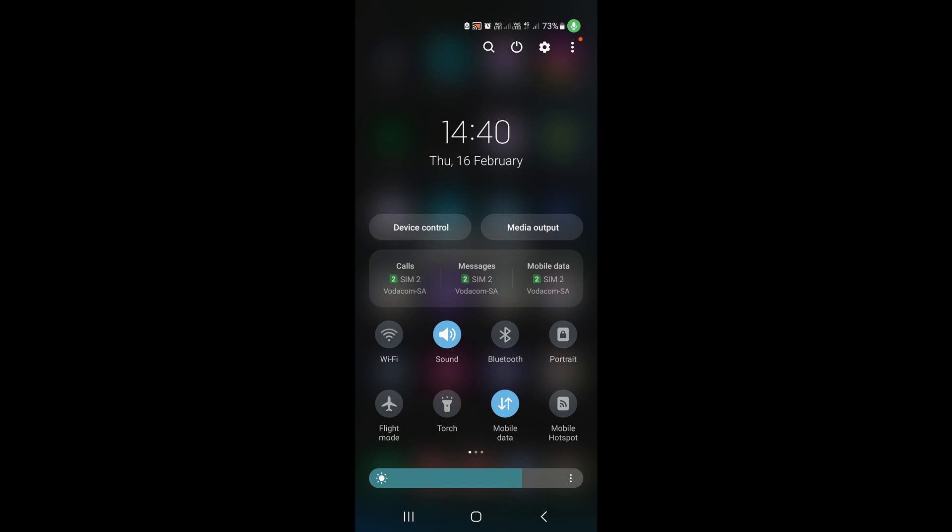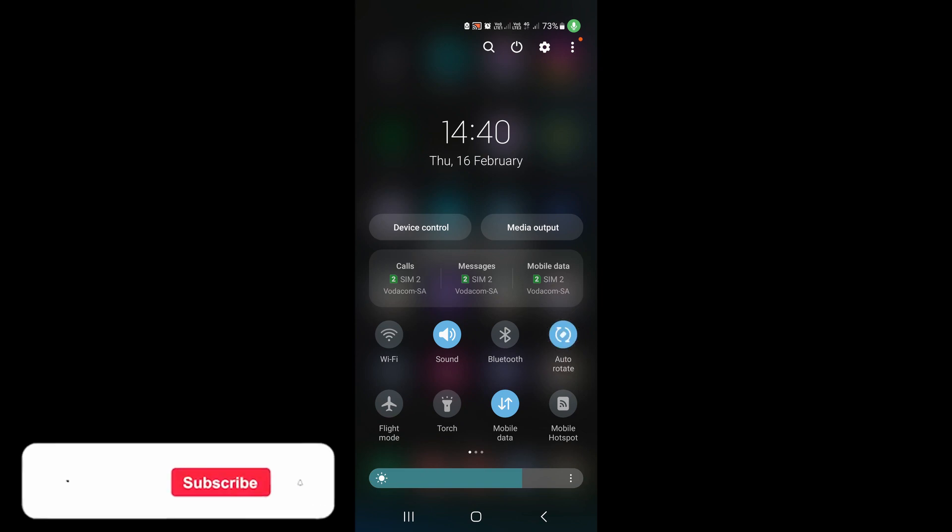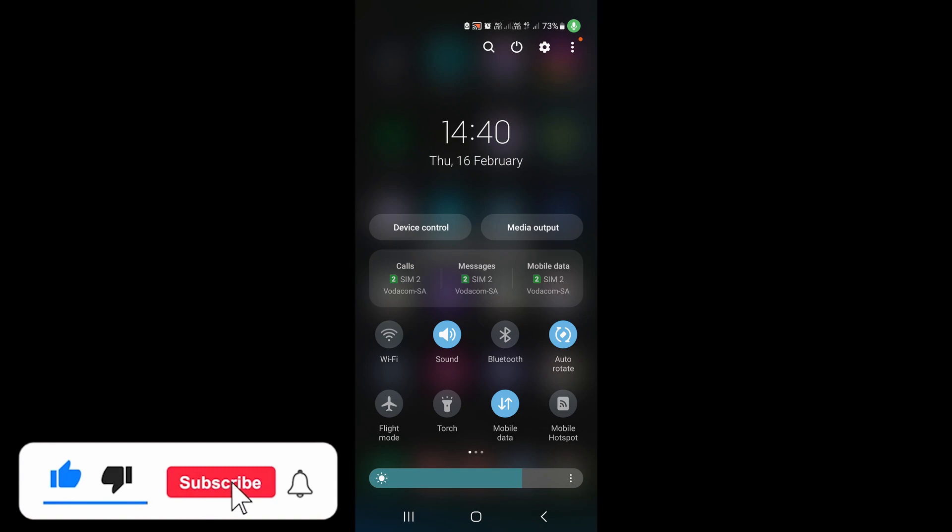That's all you need to do. If at any time you want to enable auto rotate again, just tap on portrait and it'll just say auto rotate and that's it.